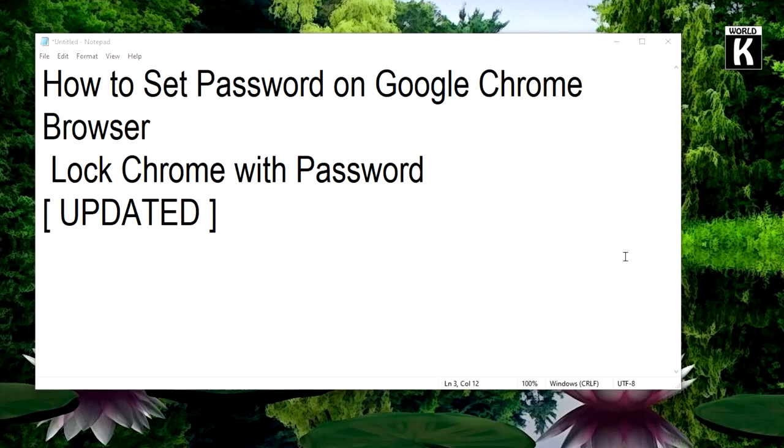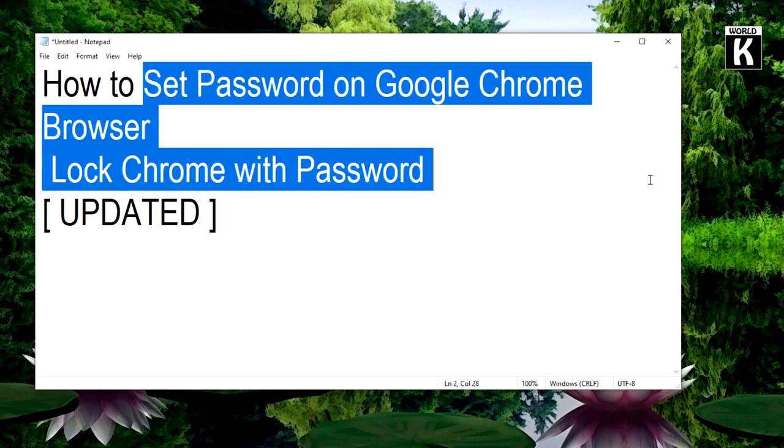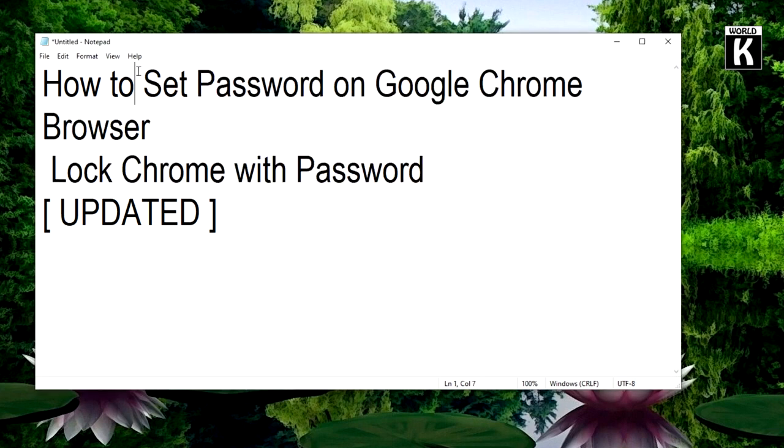Welcome back friends, welcome to another episode of Kwotech Official YouTube channel. In this video, we are going to show you guys how you can easily set password on Google Chrome browser and how you can easily lock Chrome with password. So let's get started.